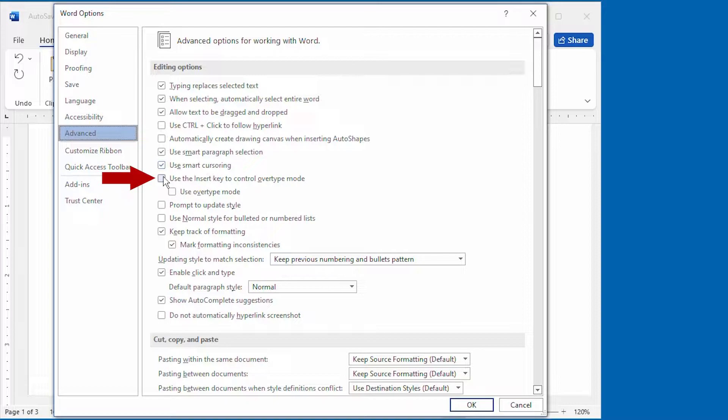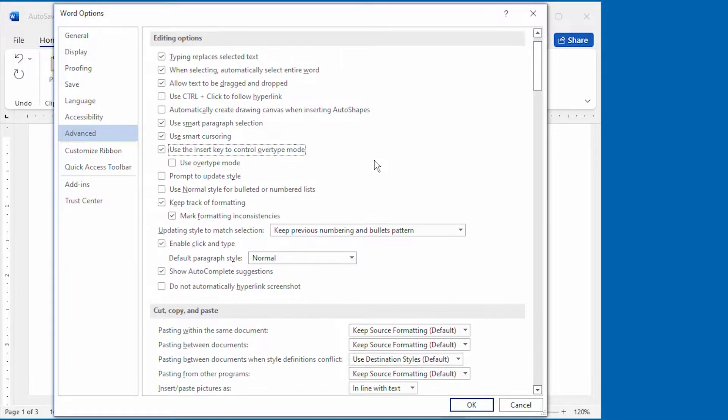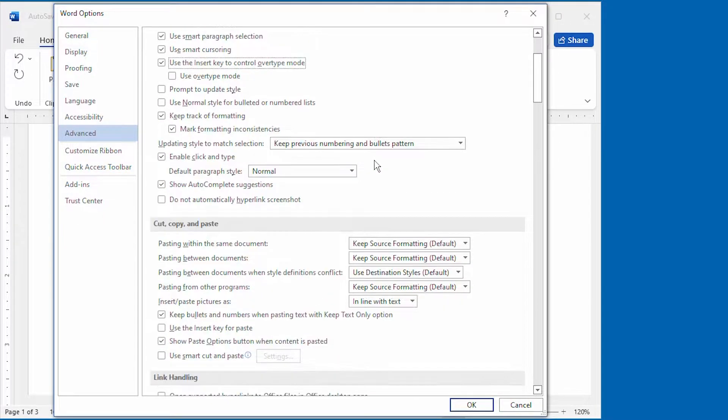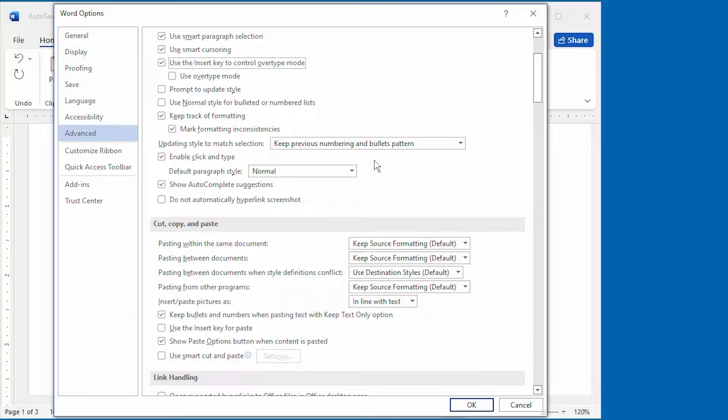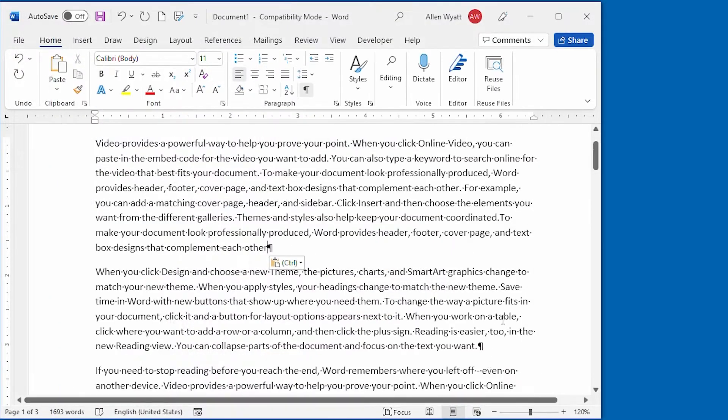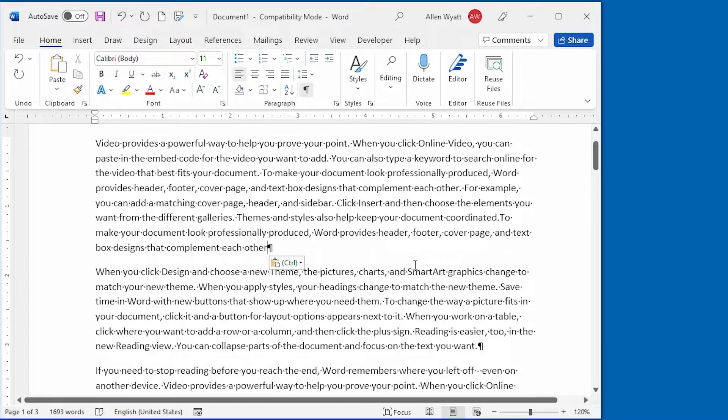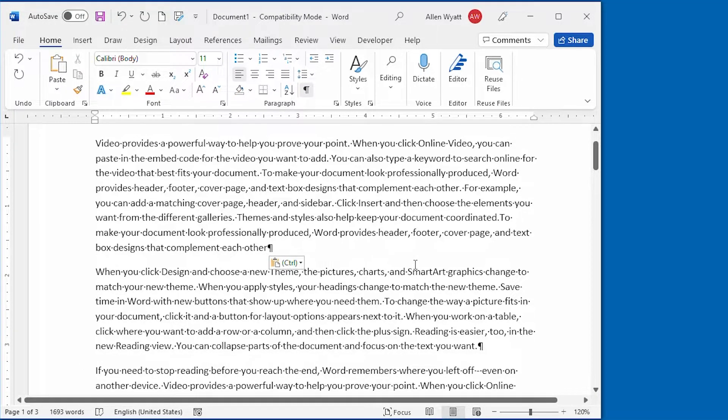So I'm going to go ahead and select that, and if I scroll down a little bit further, you can see that it automatically turned off the Use the Insert key for Paste option. So now I'm going to click on OK right down here. And now the Insert key will function as a toggle for OverType mode.